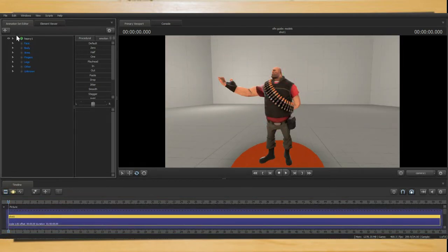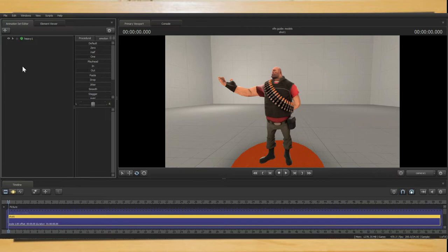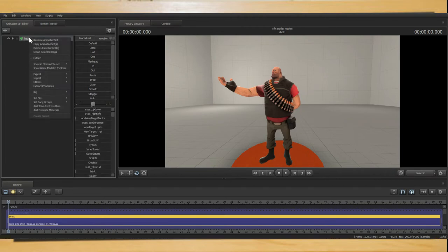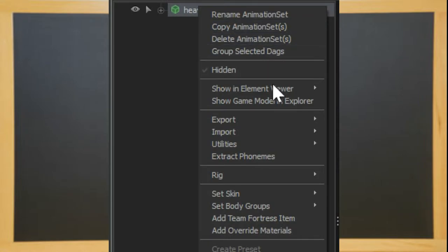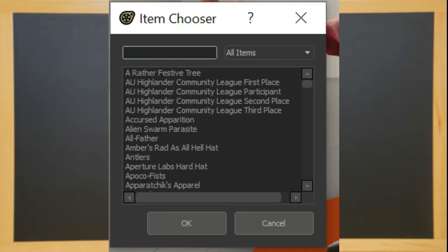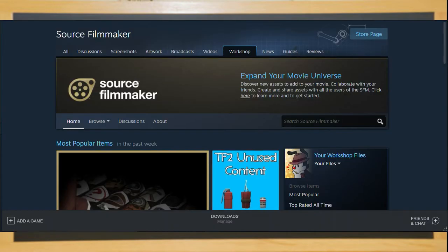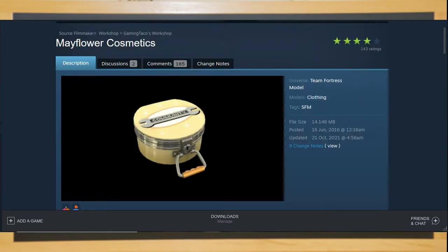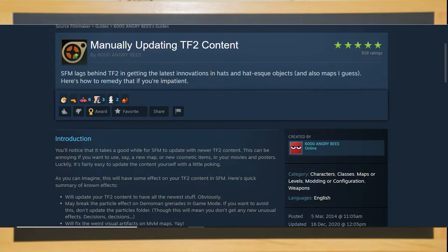Now that you've done the pose let's add some cosmetics to your Heavy. Right click the Heavy in the Animation Set Editor and select Add Team Fortress 2 Cosmetic. There you can type in the name of the cosmetic you are looking for. However not all the new cosmetics are within the files. This means you could head on over to the Source Filmmaker Workshop and download a cosmetic pack. Or you may want to manually update Source Filmmaker.